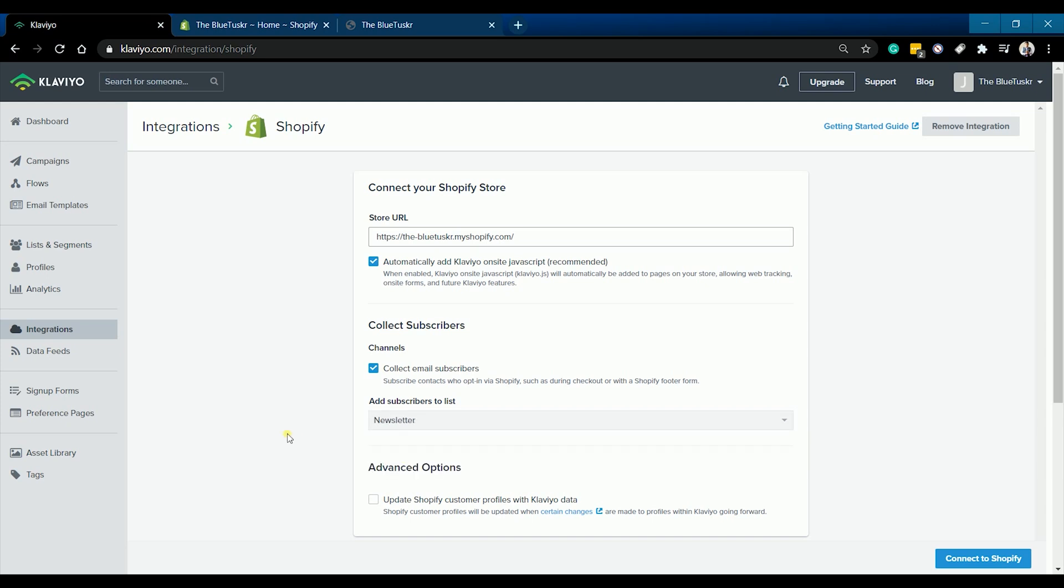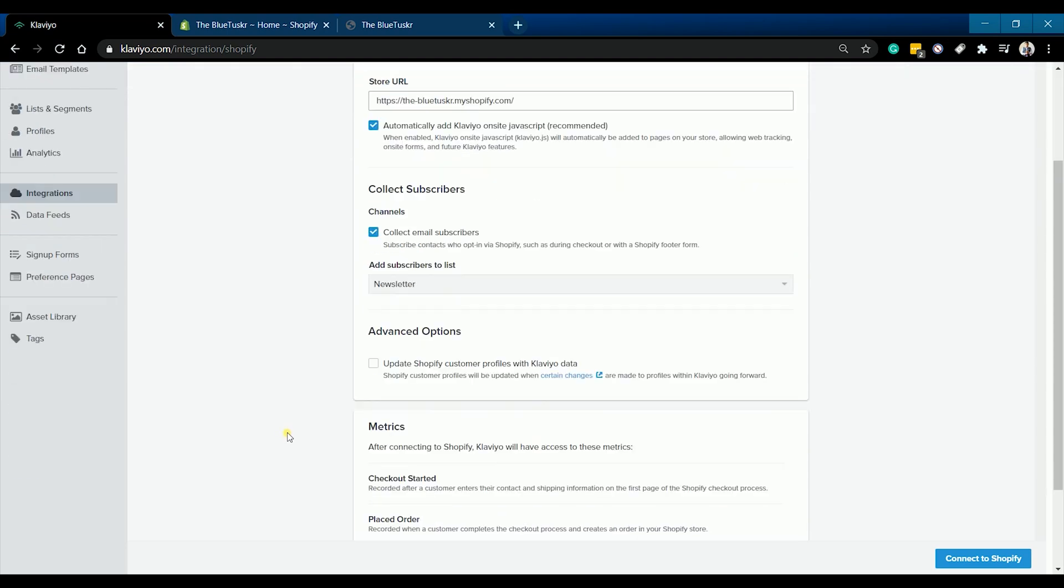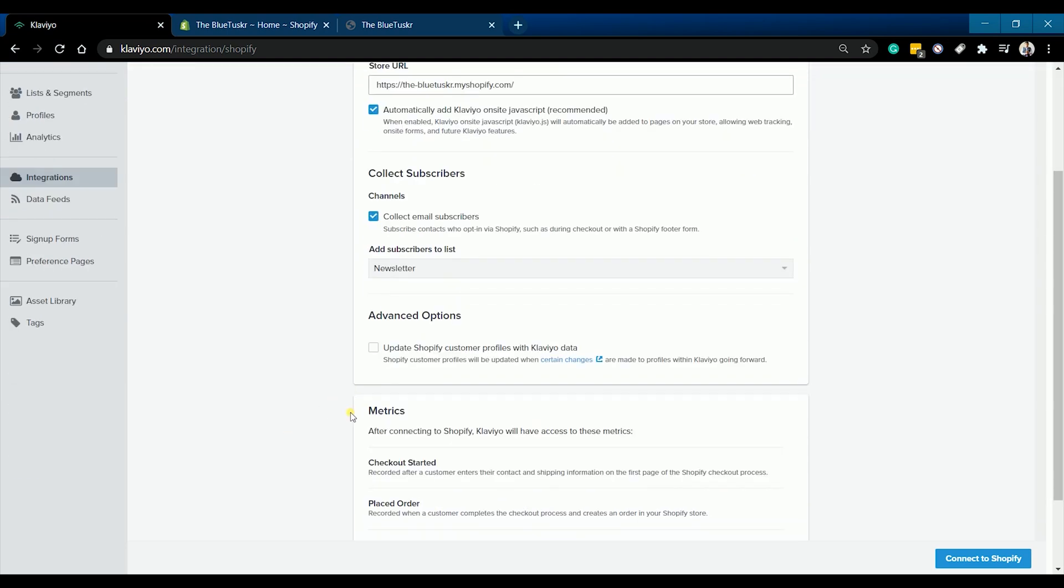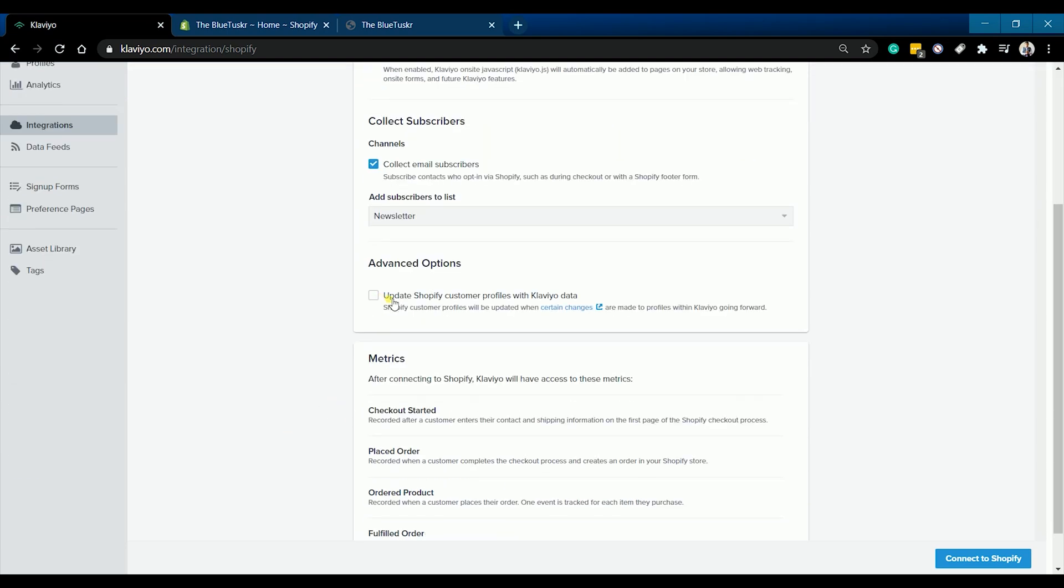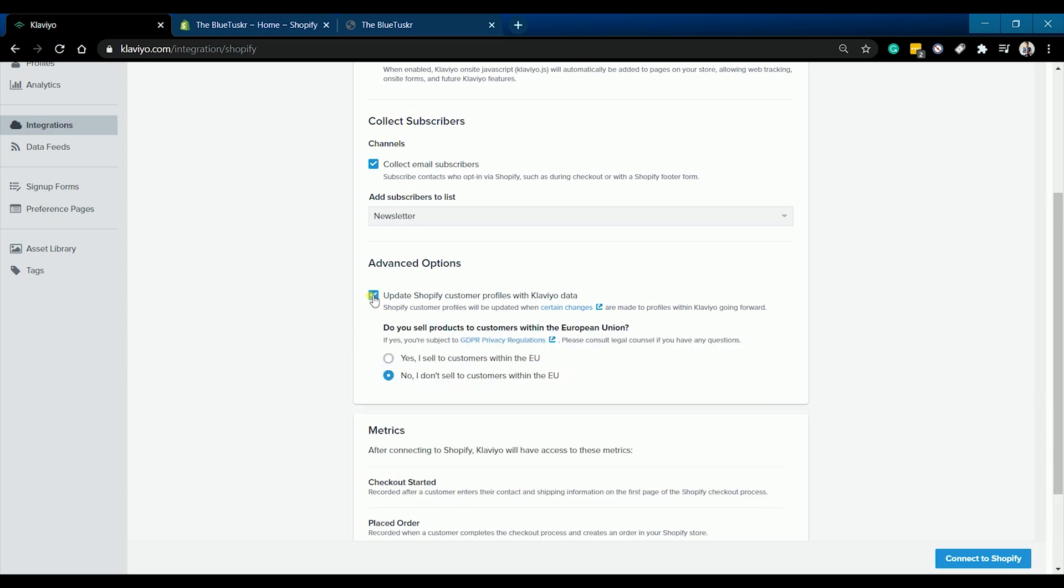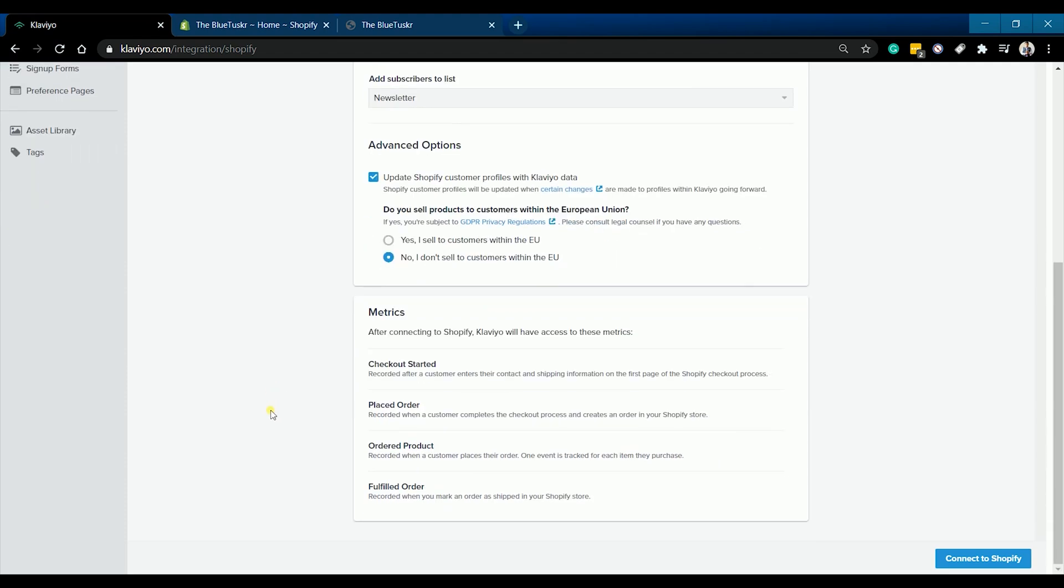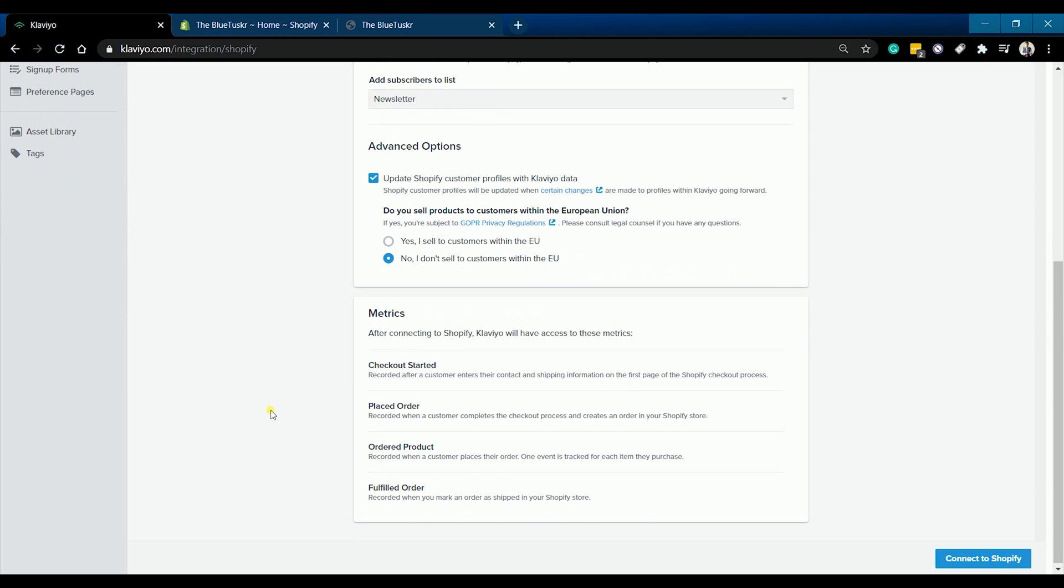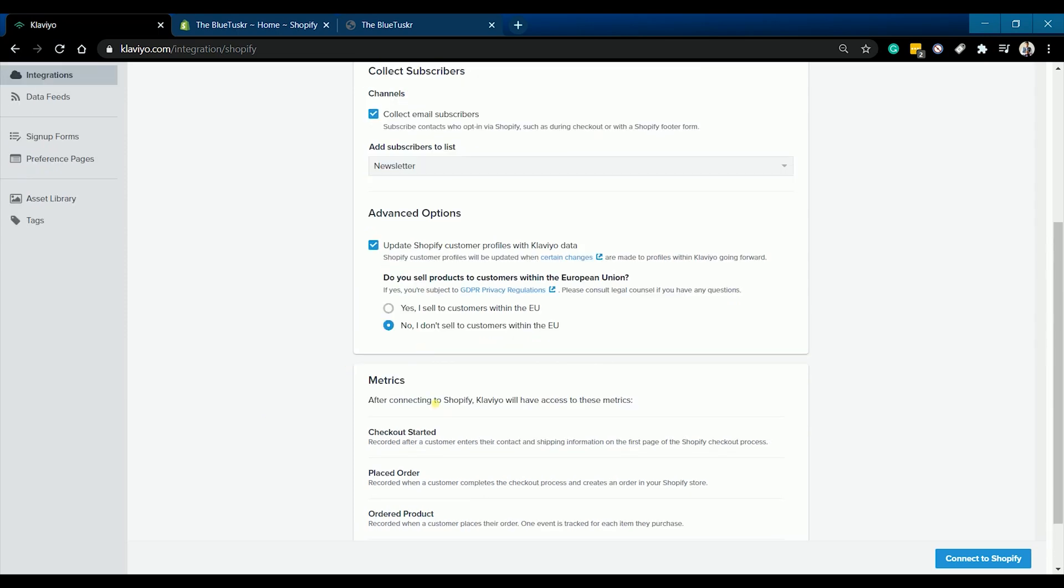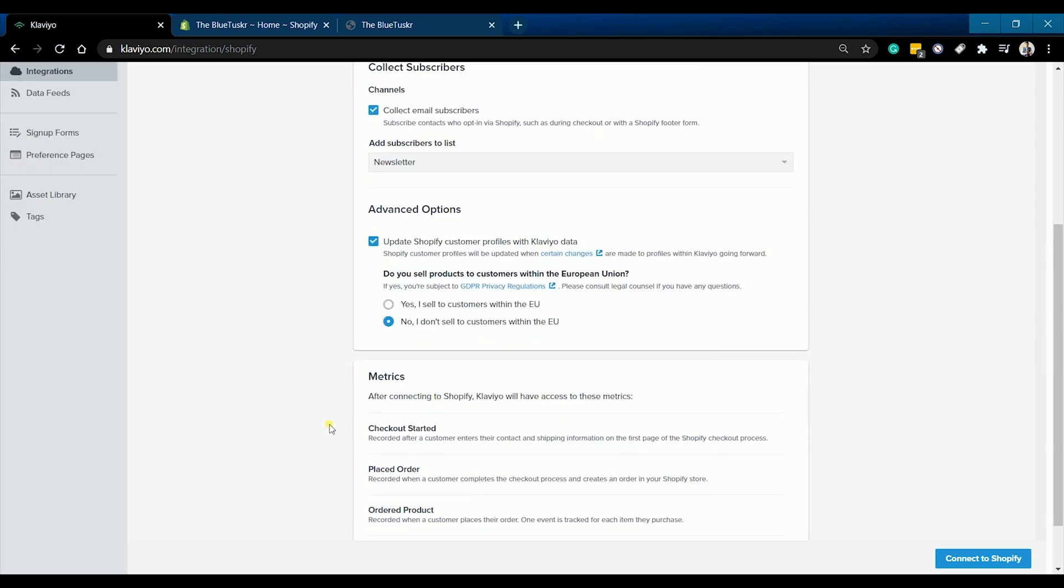You can also collect email subscribers and add them directly to a list. Just make sure that the checkbox is checked and select the list where you want to add them. The advanced options allow you to update your Shopify customer profile with your existing Klaviyo data if you have existing email subscribers.